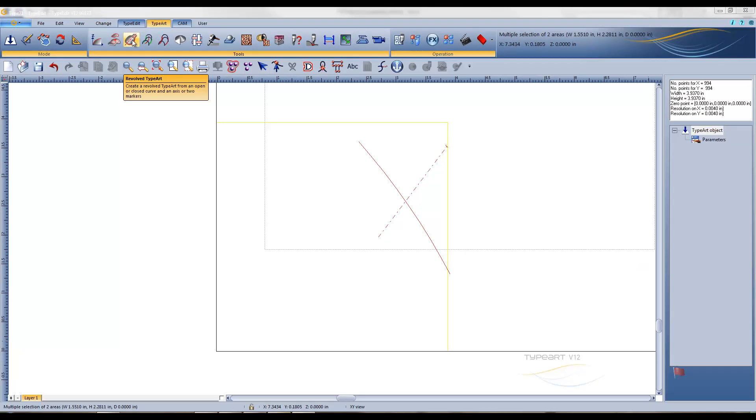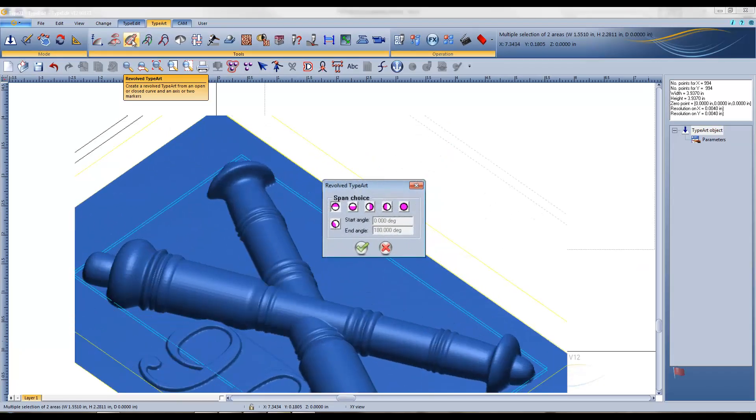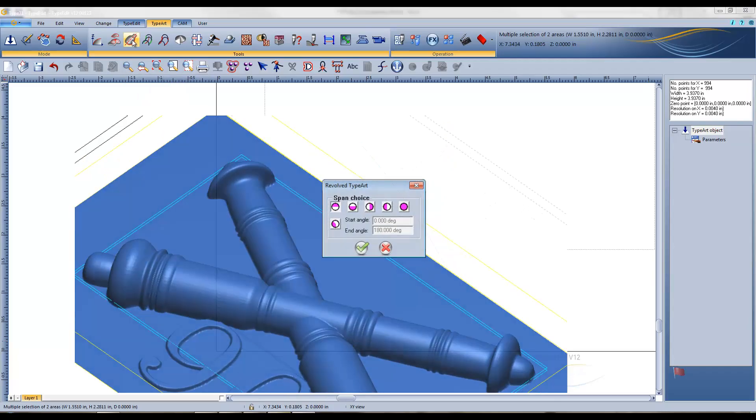With Revolve Type Art, forms can now be created by revolving a profile around an axis directly in the type art object.